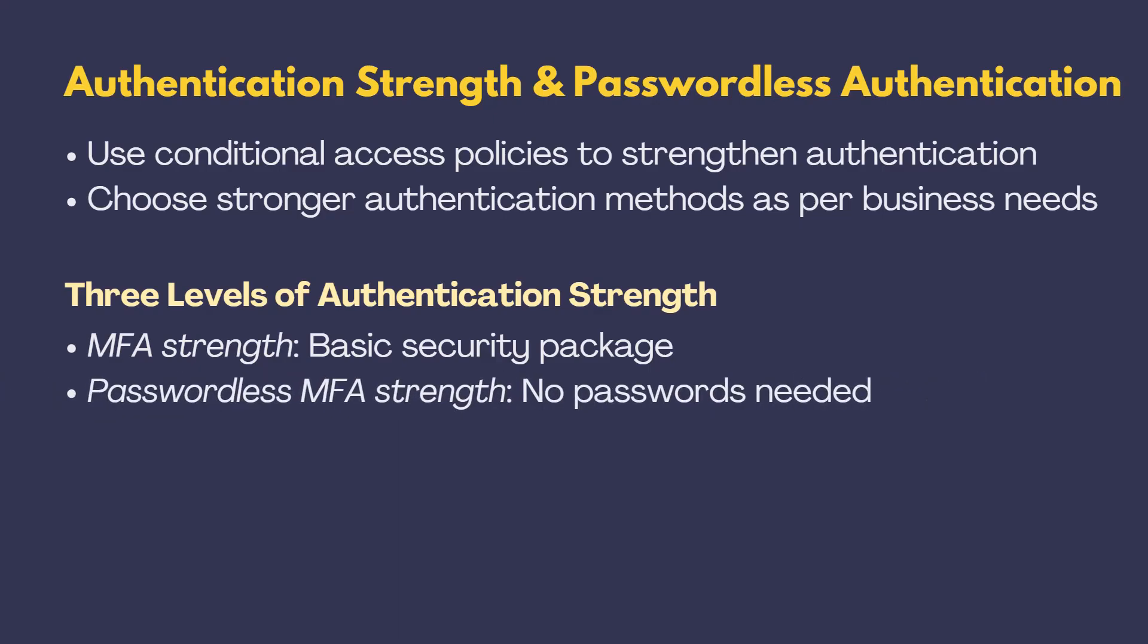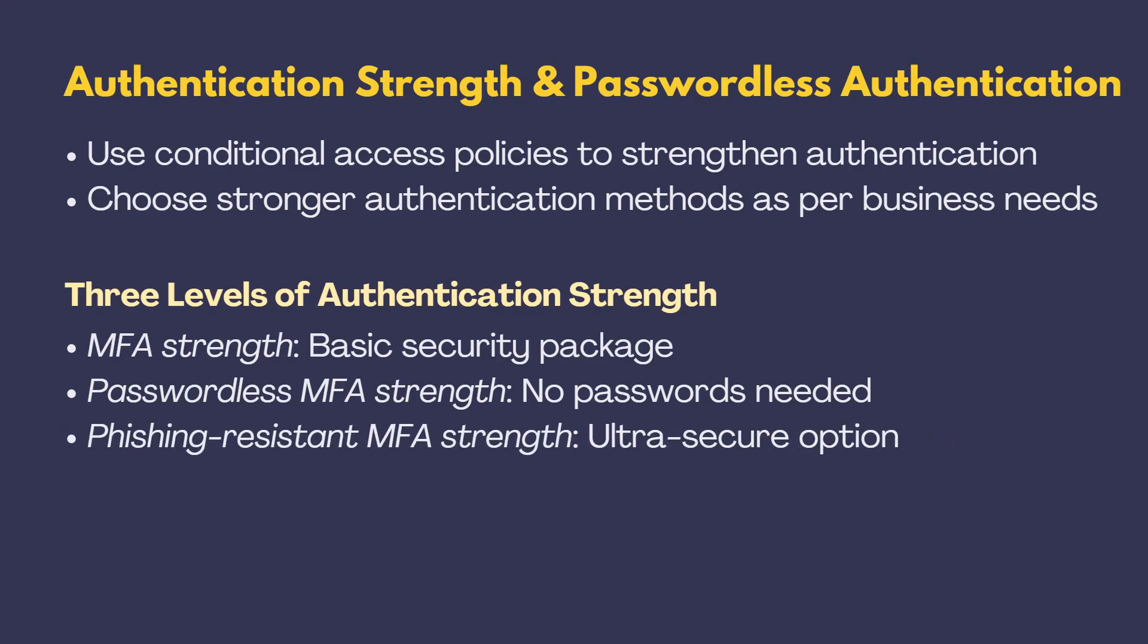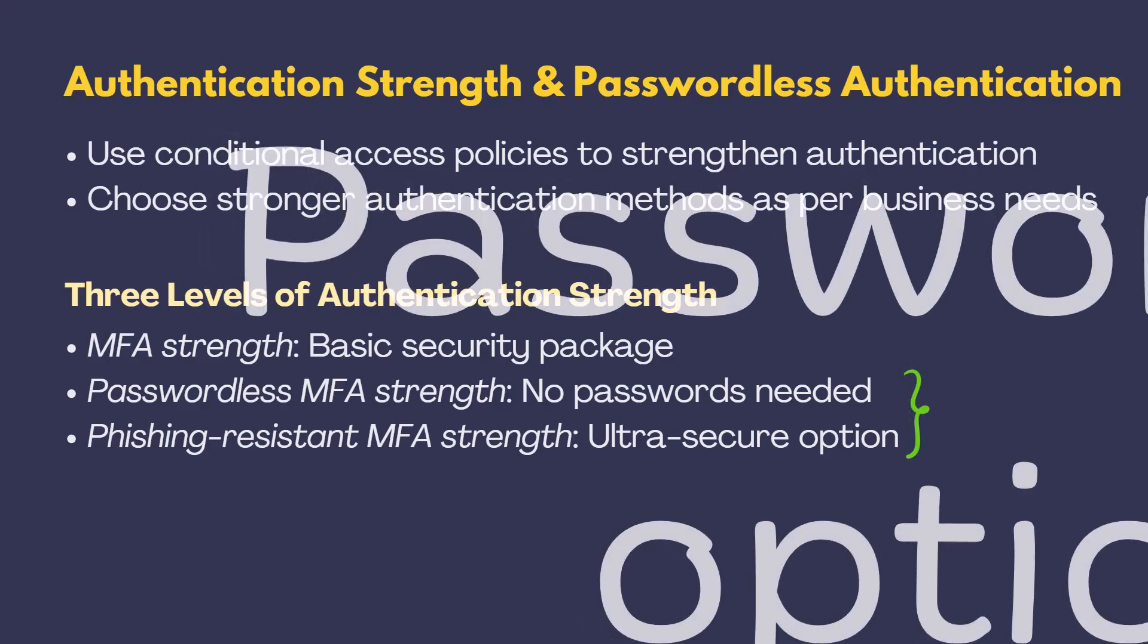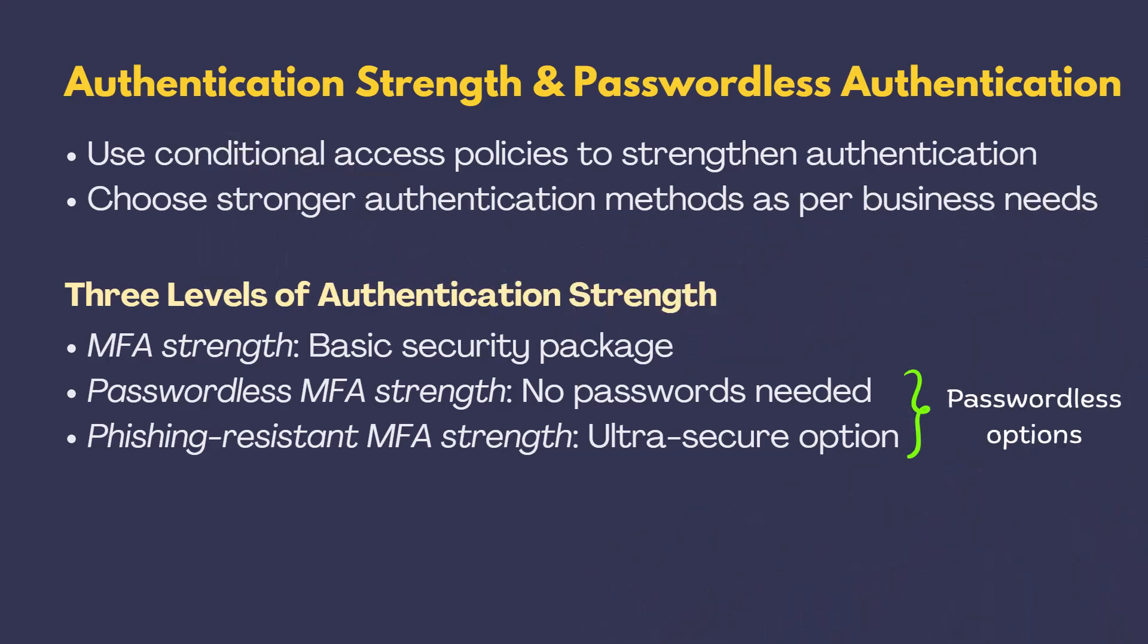Passwordless MFA Strength. A step up. No passwords needed. Phishing-resistant MFA Strength. The top-tier ultra-secure option. Now, here's the interesting part. The second and third options, they're all about passwordless option we talked about earlier.